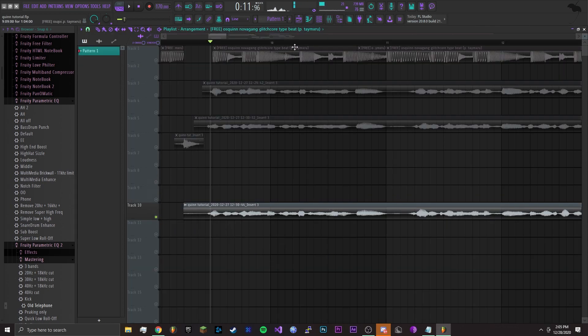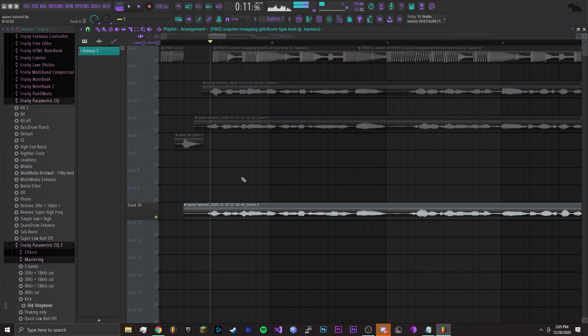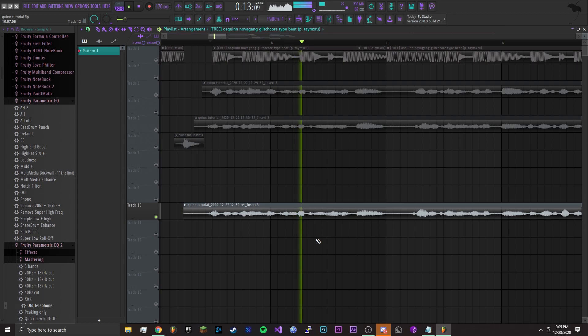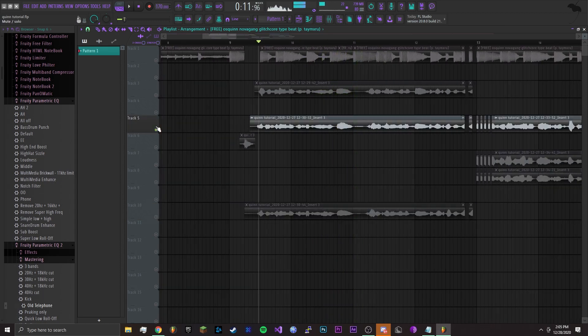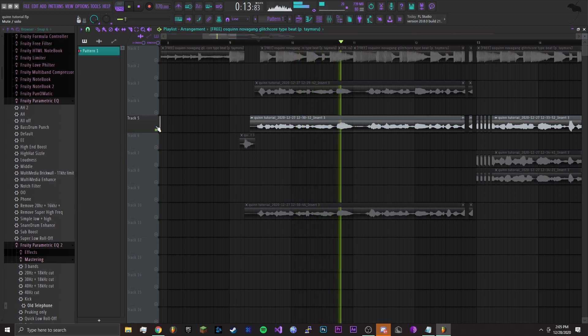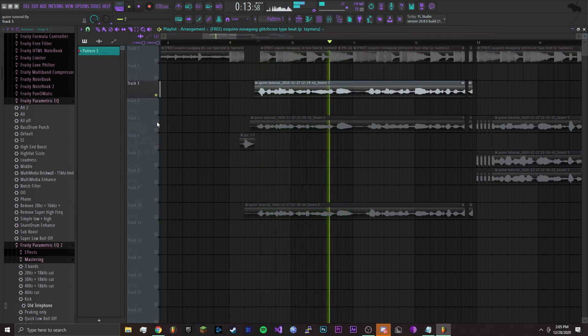Alright, so for the vocals you want to have one main layer. You're going to set it to the first one, which is the effect without the stereo enhancer. And then I have one for the right side, and one for the left side. Same thing.